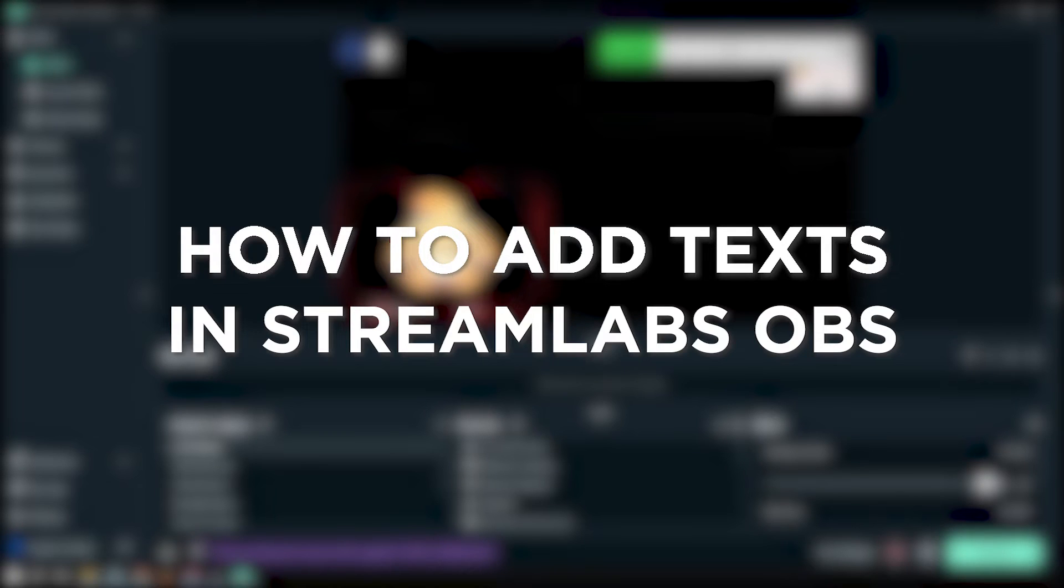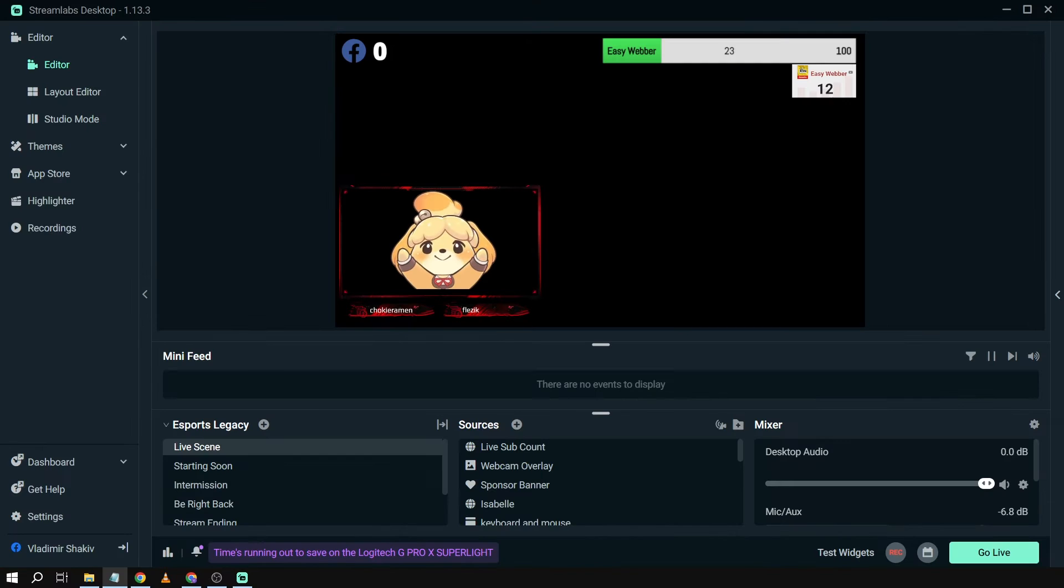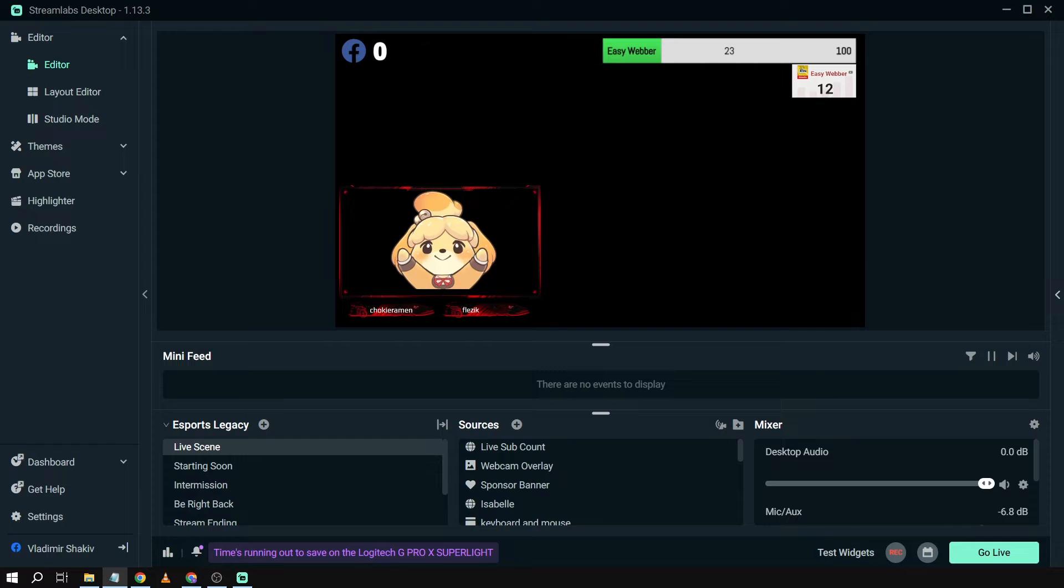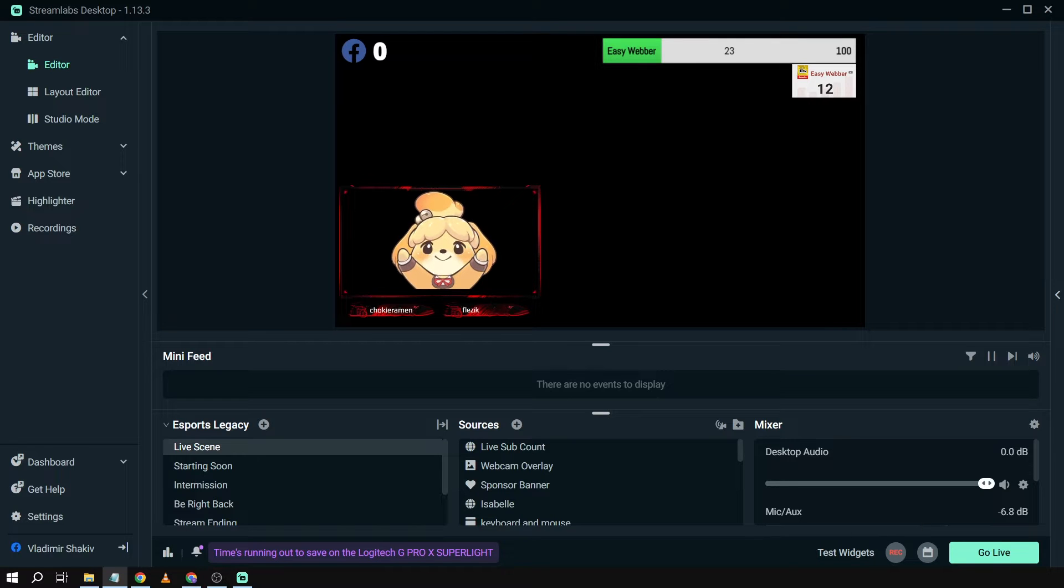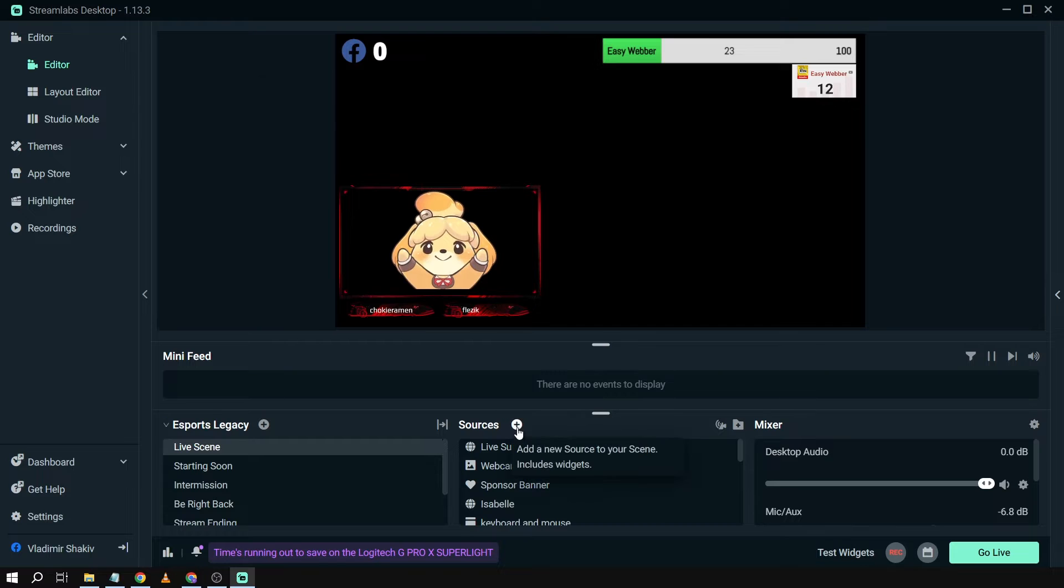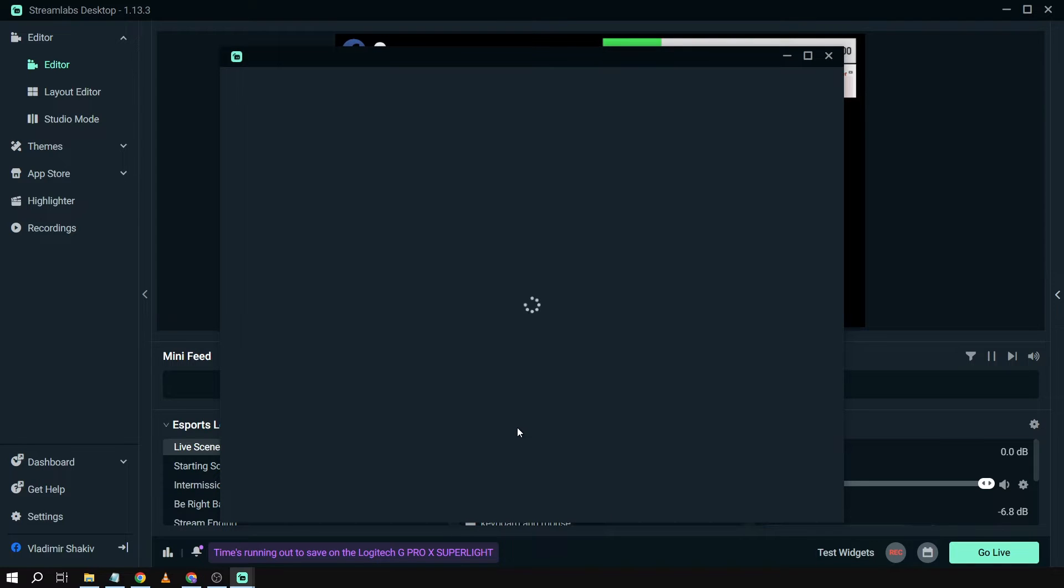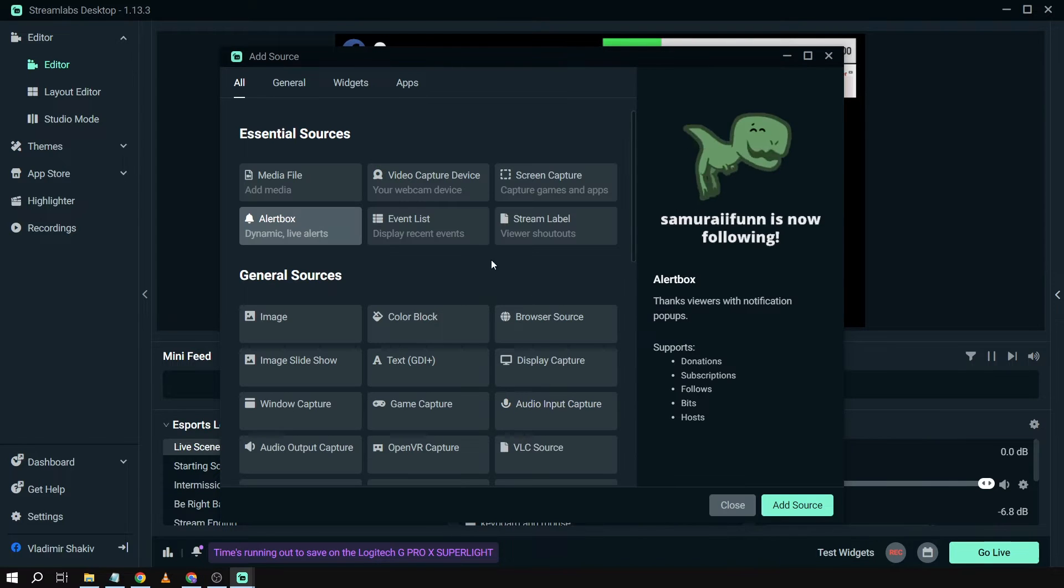How to add text in Streamlabs OBS. Adding text to Streamlabs OBS lets you convey messages, display information, interact with your audience, and enhance the visual storytelling of your stream content. So first things first, all you have to do is go here in your sources, just click that one, and then from here you're just going to go to General Sources.